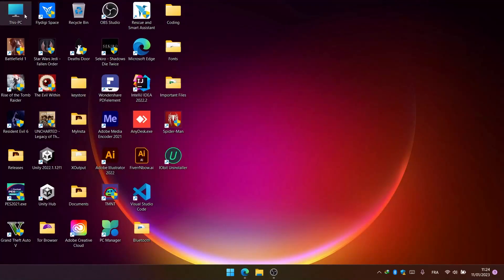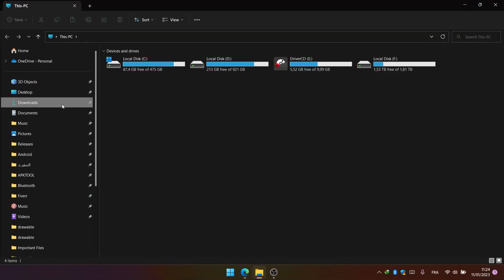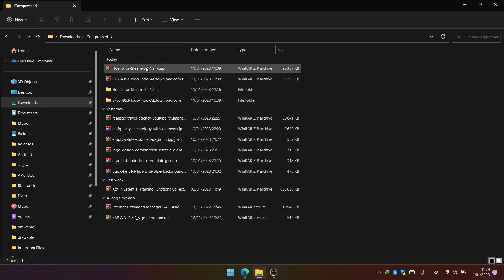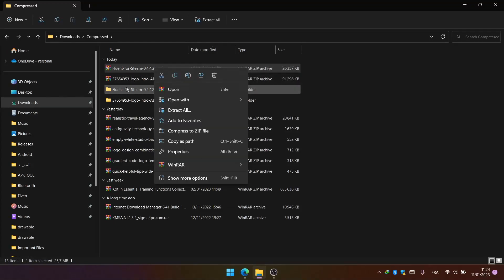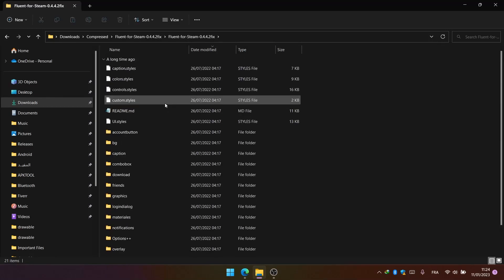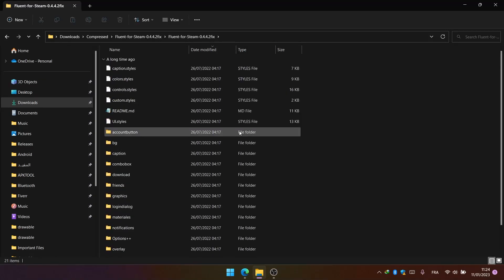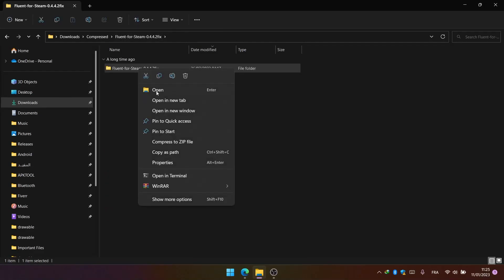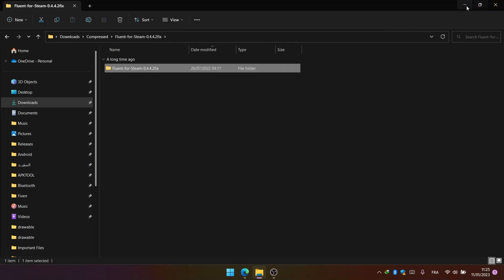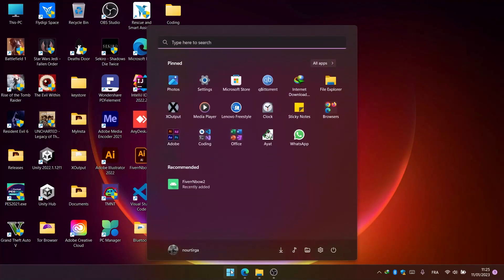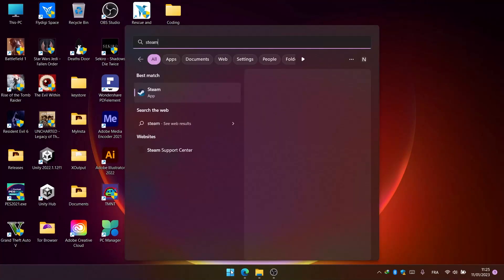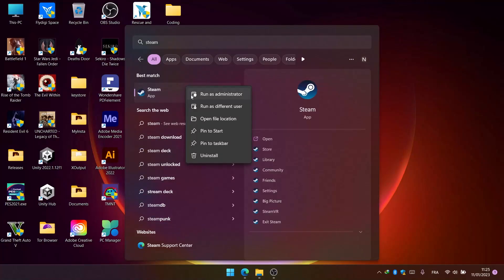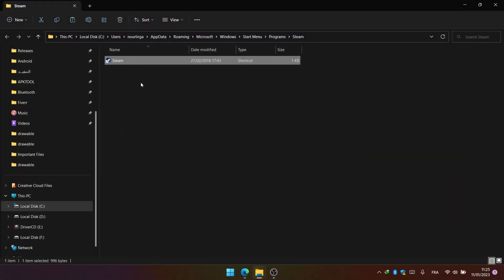After downloading it, go to downloads and extract it. Copy the folder that contains all the skin files. Then search for Steam and open its file location.